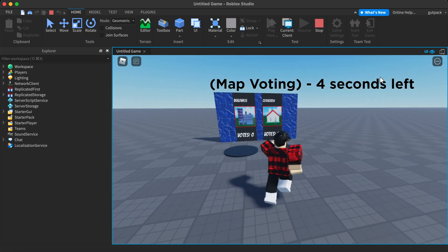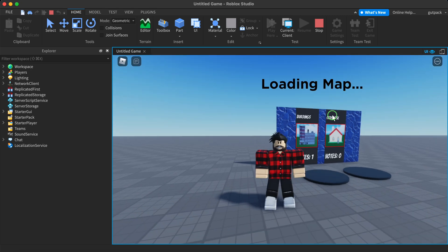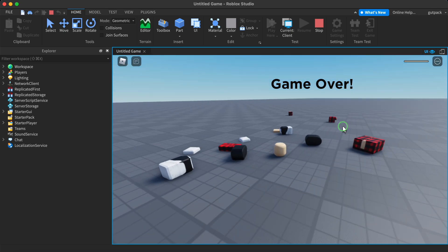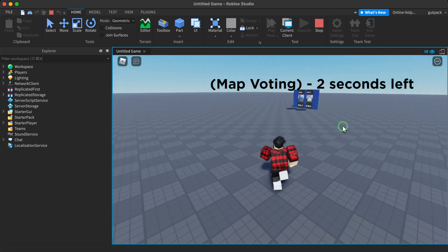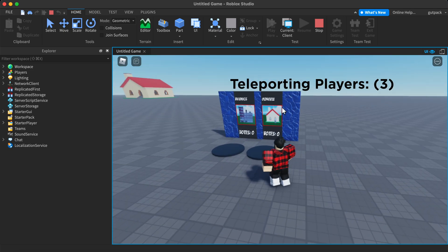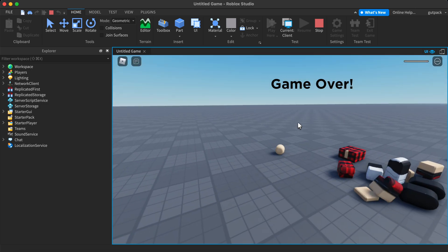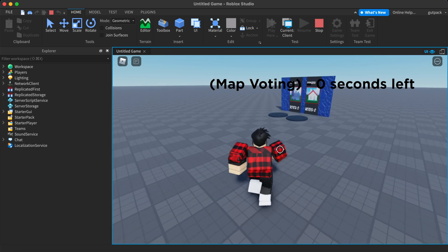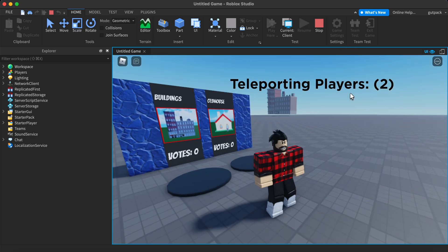It says 'map voting, five seconds, four seconds' — I'm going to vote for the old buildings. It counts my vote and says 'winning map is buildings, loading map' — there it is, the buildings! After game over it starts a new game. If there's a tie, it'll just choose a random map from the board. It resets all votes every time the game is over. This is completely functional — it works!